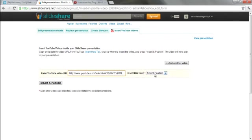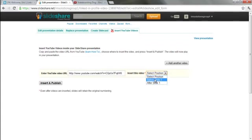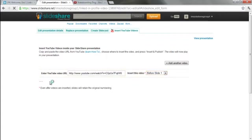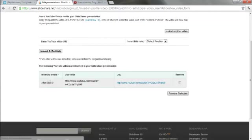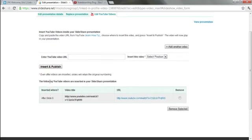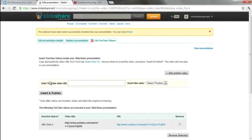And then this is important. From this drop down box, insert this video. You're going to do before slide one, so it automatically plays when someone lands on your LinkedIn profile. Click insert and publish. And that's it for the slideshare.net.